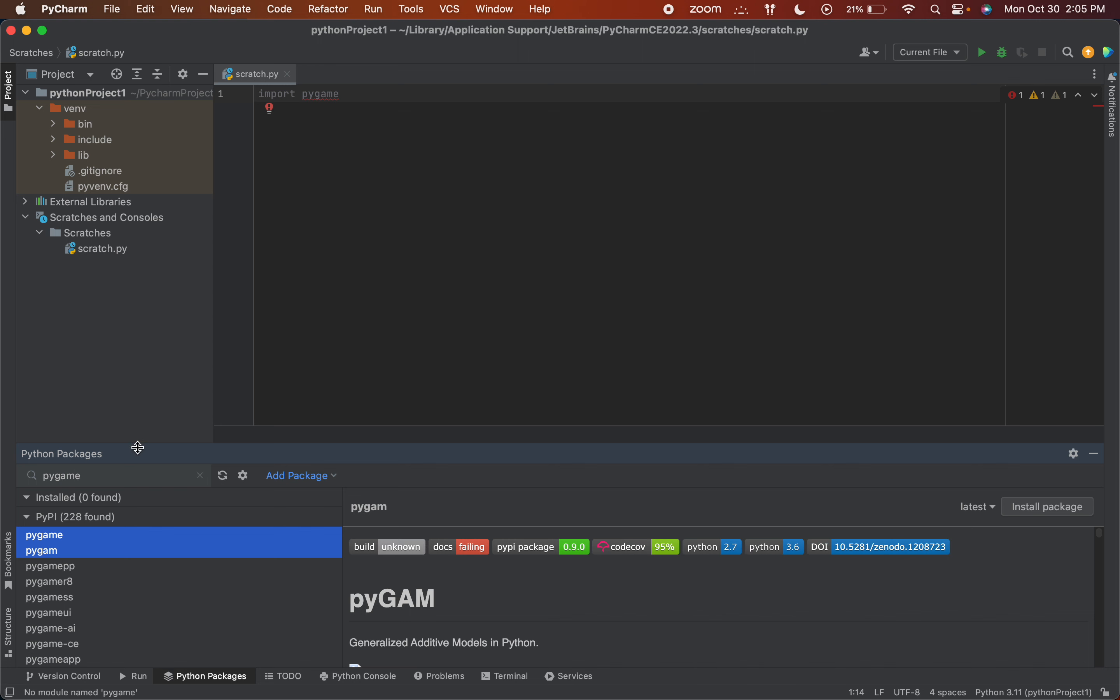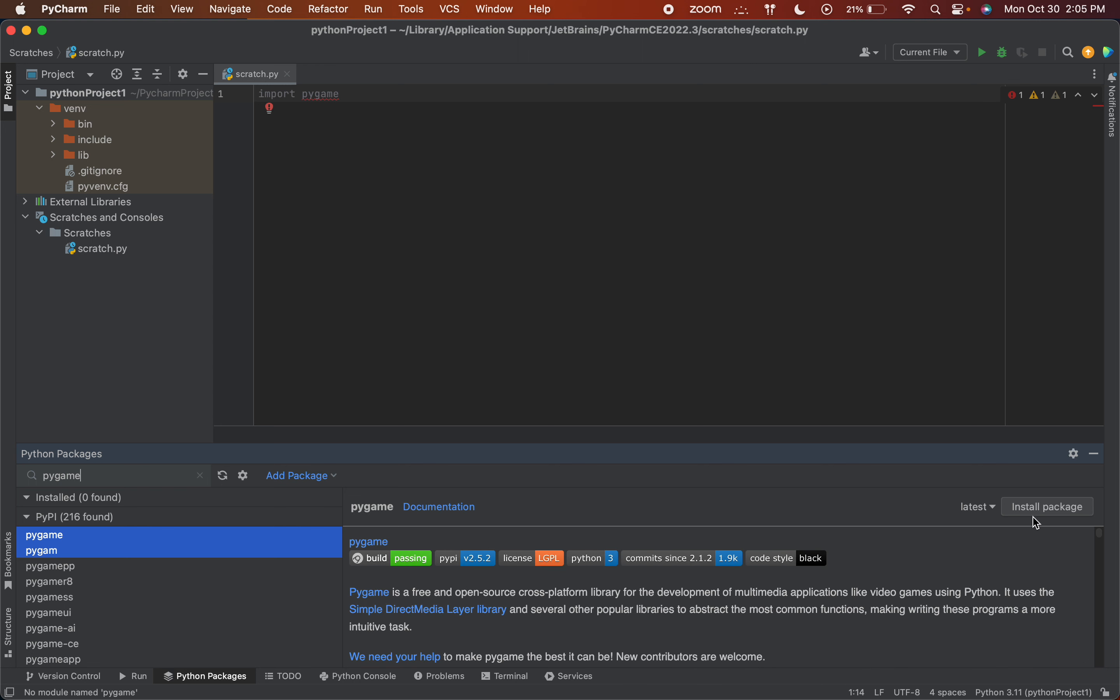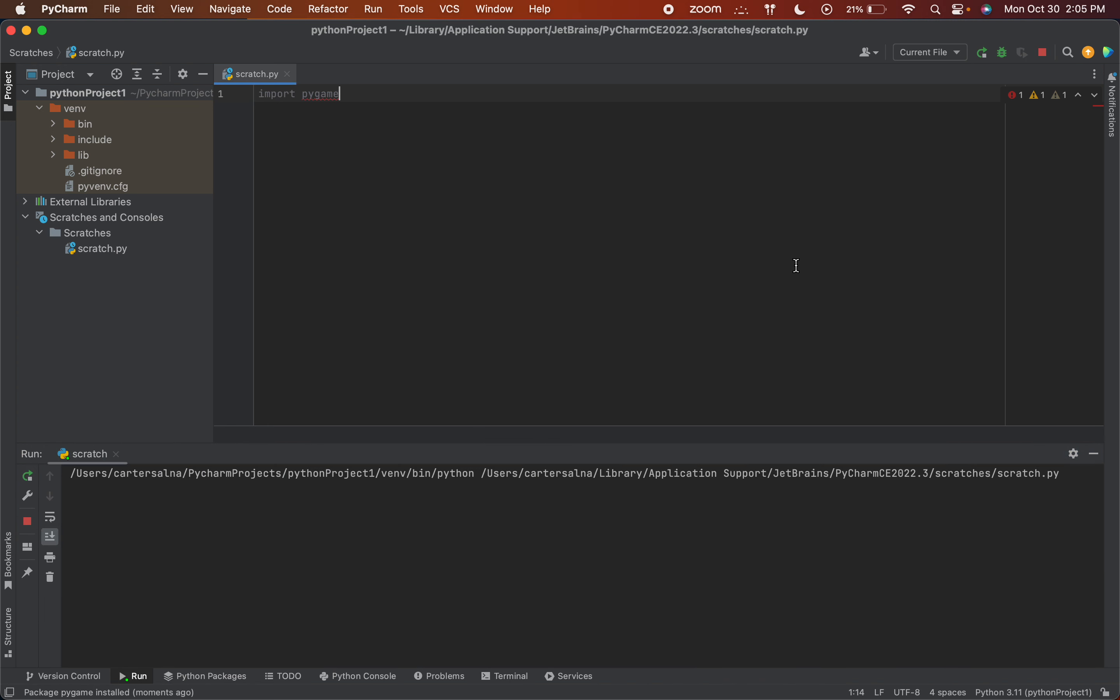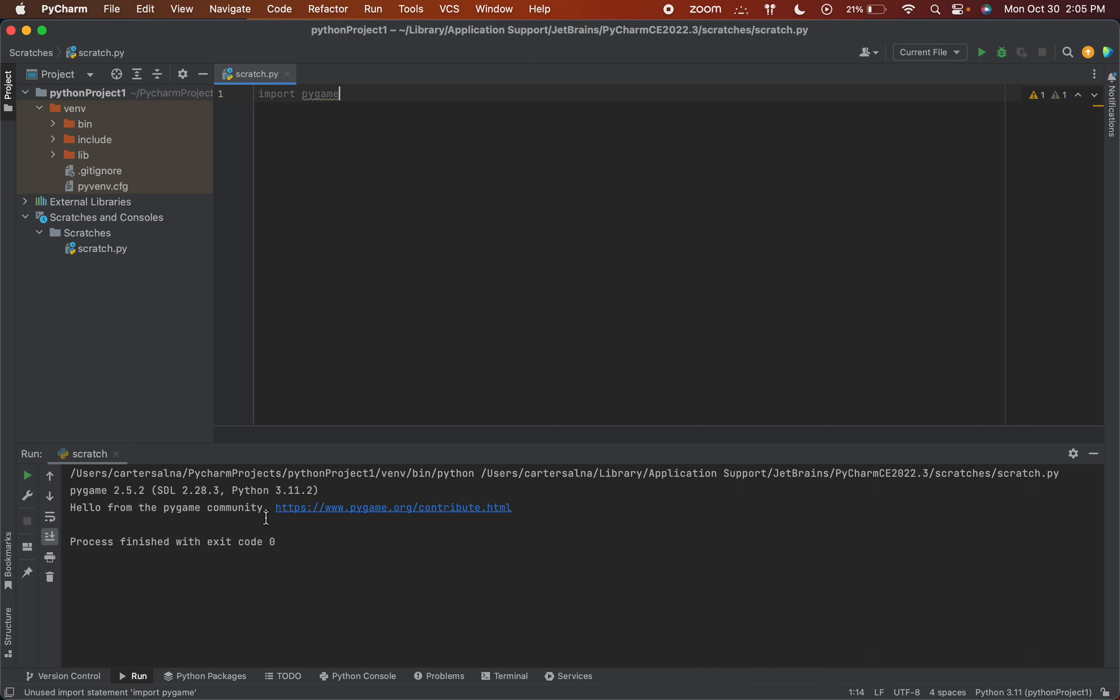So in this case, I want Pygame, so I'm just going to search up Pygame. I'm going to hit Install Package, and once it's installed, I'll show that it runs. And yeah, so it's a note from the Pygame community.